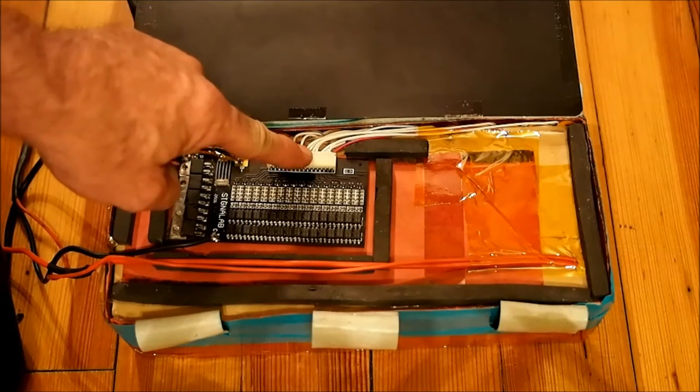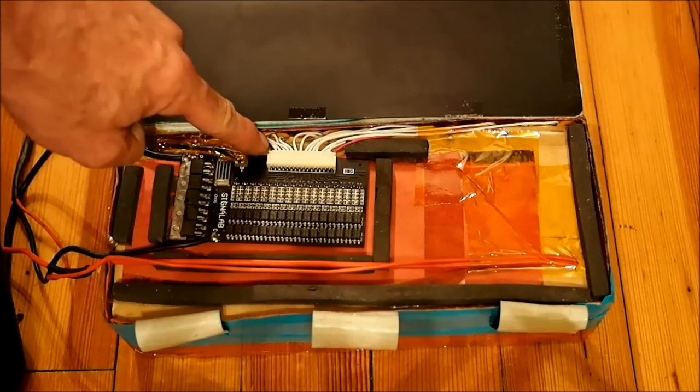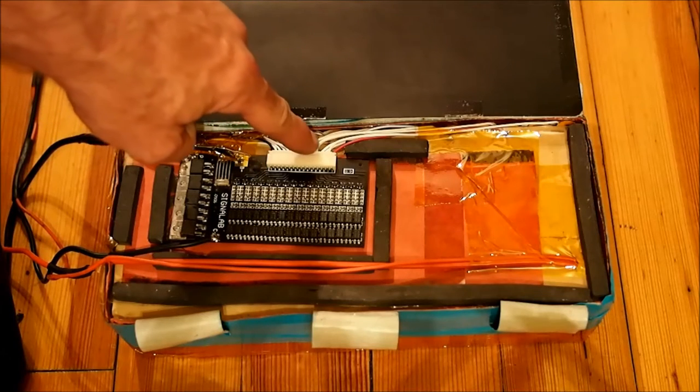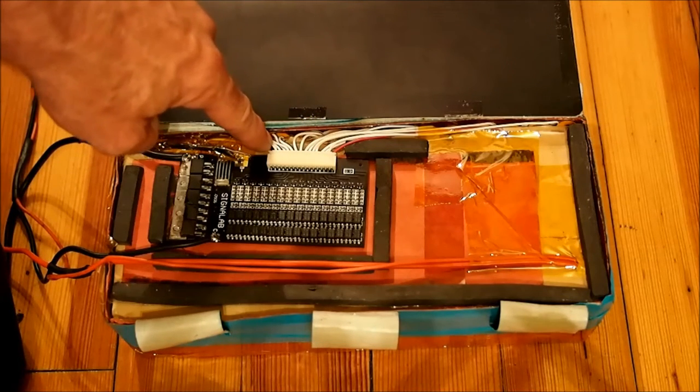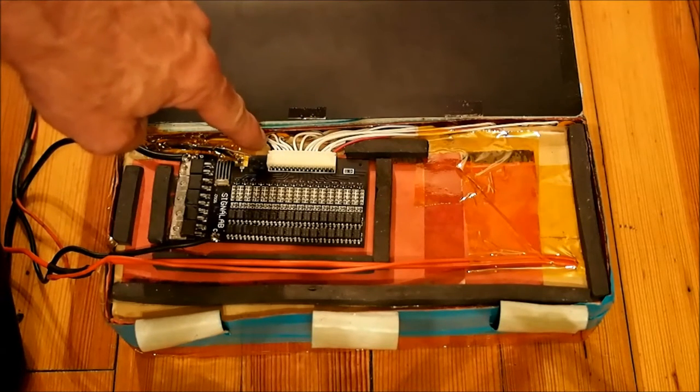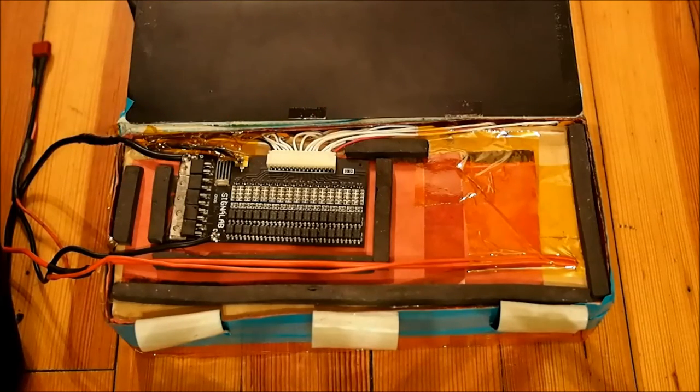This connector here is the balance connector, and every single one of these wires is hooked to one of the positive terminals of the battery all the way to cells 1 all the way through 16.